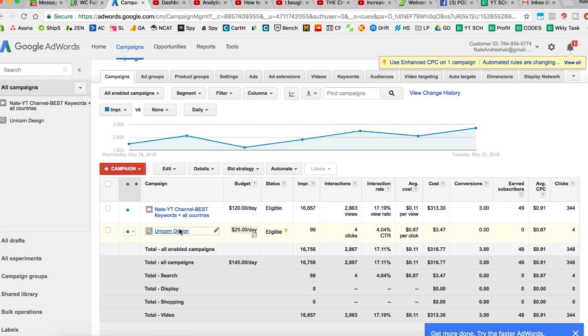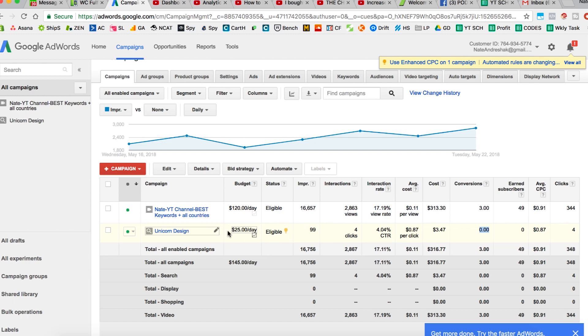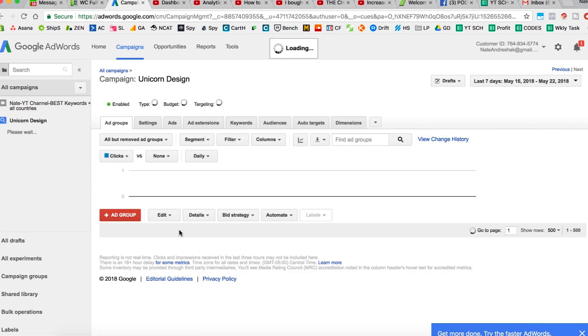For example, I set up three keywords just to show you an example in that previous video. Here on the screen — unicorn design — it's only been a couple days and I've already got four clicks, a four percent click-through rate, 87 cents per click, cost me three dollars. I didn't make any conversions, and I don't even have my pixel set up on Google. I just did this example but left it running. My budget is $25 a day but it's not going to spend it all. Let me click into the campaign and show you.